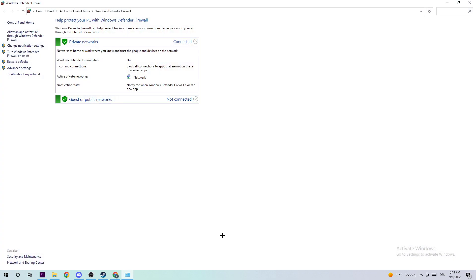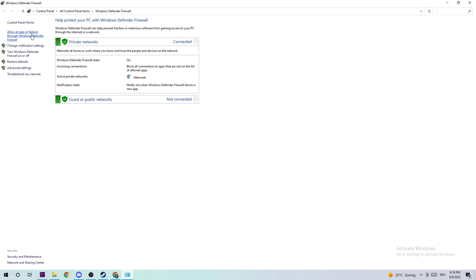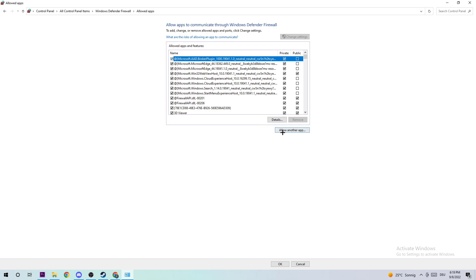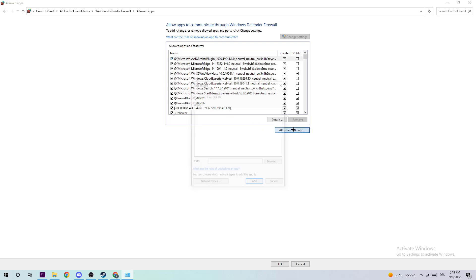Once this pops up, I want you to navigate to the top left corner and click on 'Allow an app or feature through Windows Defender Firewall.' Afterwards, navigate to the right-hand side and click on 'Change settings.' What I want you to do next is click on 'Allow an app.'